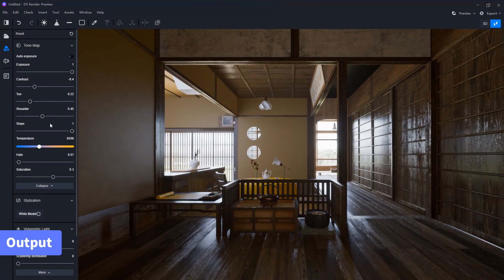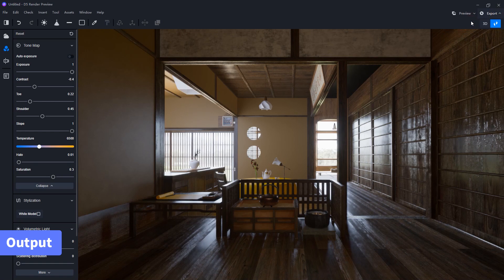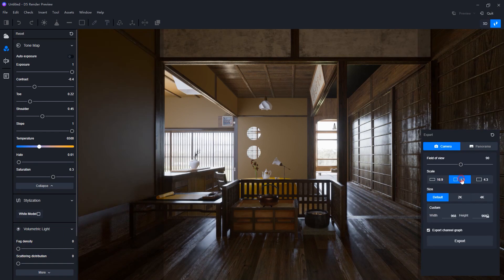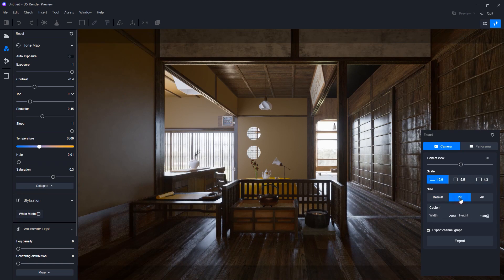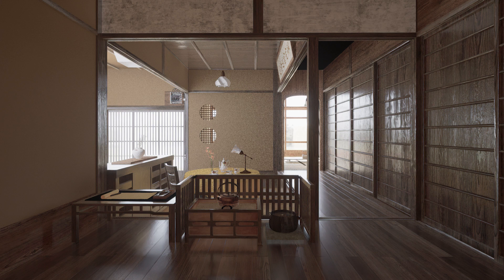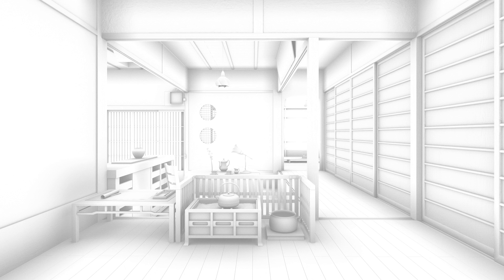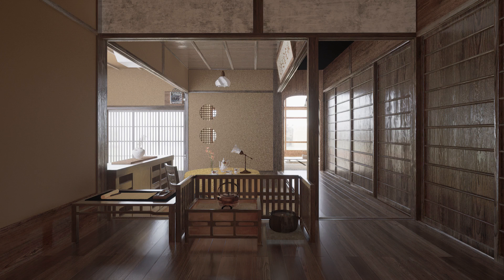The last step is to output our final render. DeFi Render provides several common presets and you can set up customized resolution too. DeFi Render also provides render passes such as material ID, ambient occlusion, and reflection for more post-production and refinement in Photoshop.